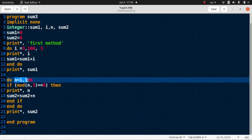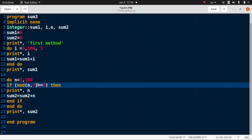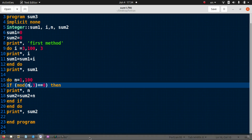So n runs from one to one hundred, and when mod(n, 3) equals zero it means those numbers are selected — when n is divisible by three the remainder is zero. We print that n as a number divisible by three and find the sum of all those numbers.